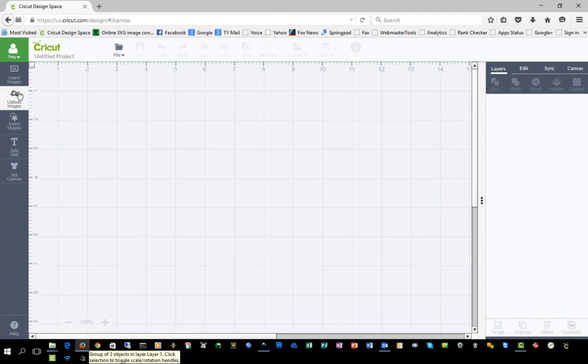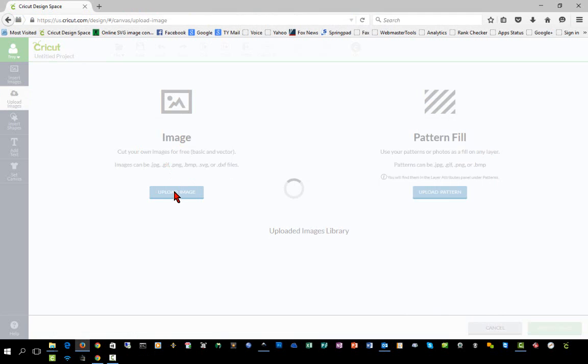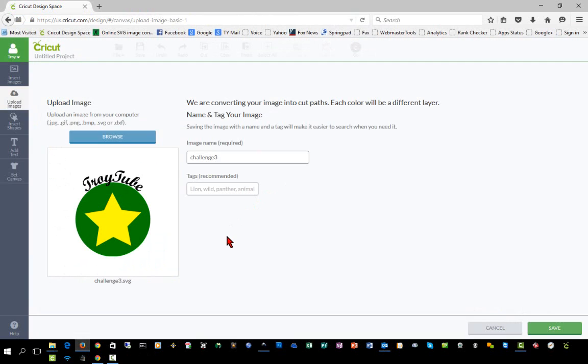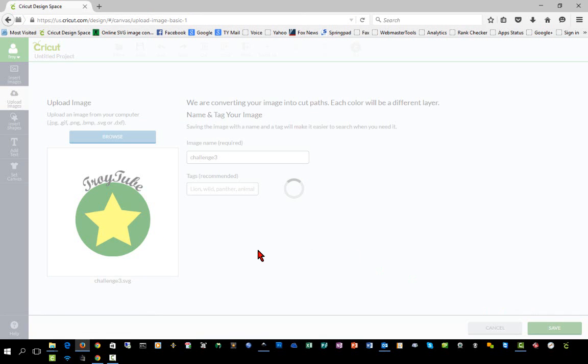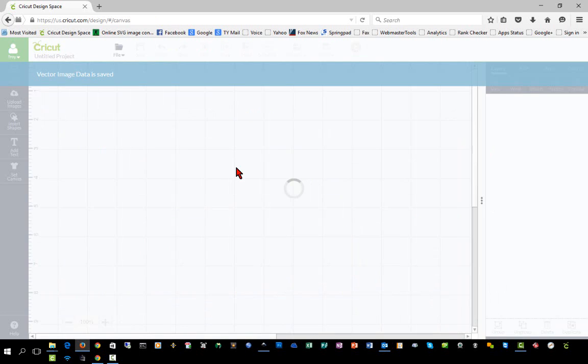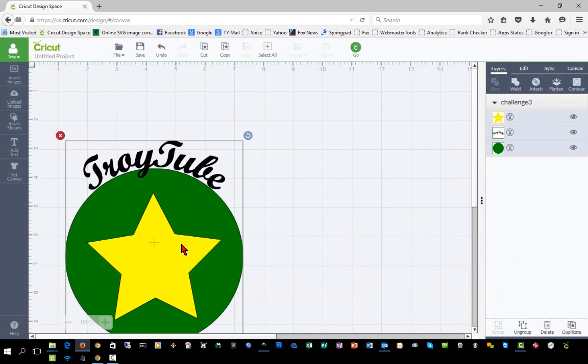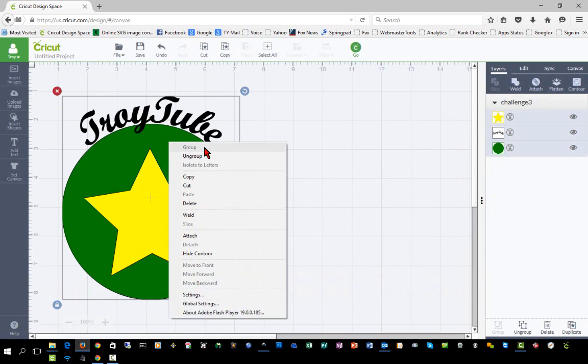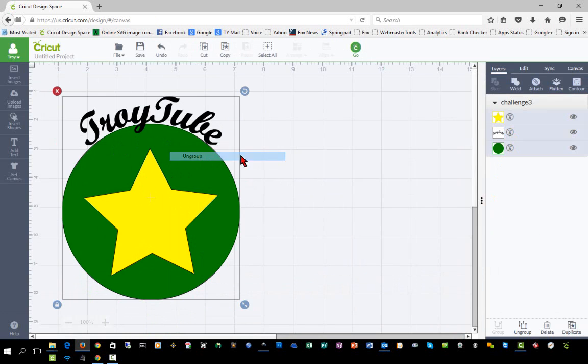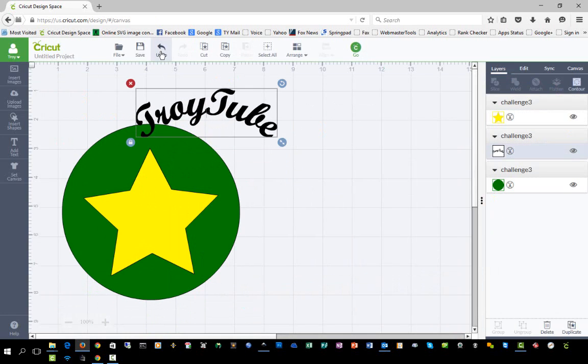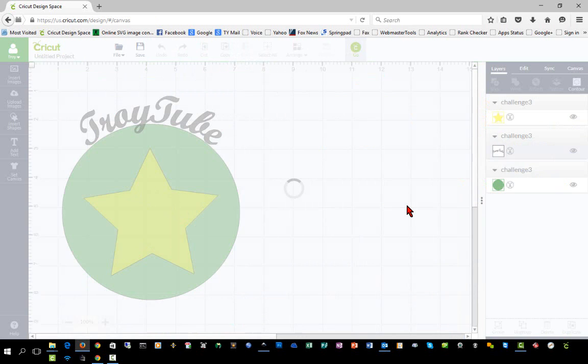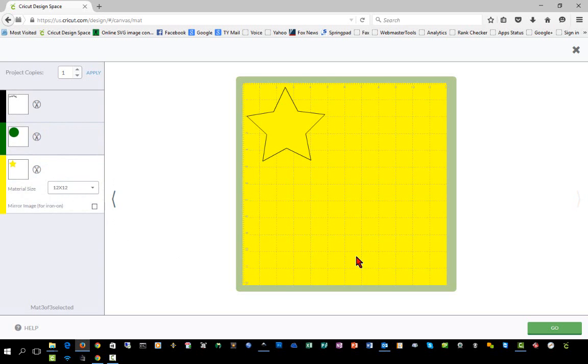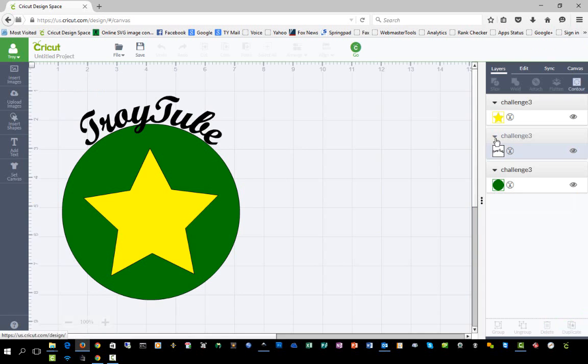We'll switch over to Design Space and upload that SVG file. As you can see, our preview looks good. We'll insert this into our project. And we can see our three layers over there. If we want to, we can ungroup them and move them independently. And if we click Go, we will get our three cutting mats as we would expect. Black, green, and yellow. Again, one of the goals of these challenges is to get your design completely created in Inkscape and then saved as a plain SVG file and imported into Design Space without errors.